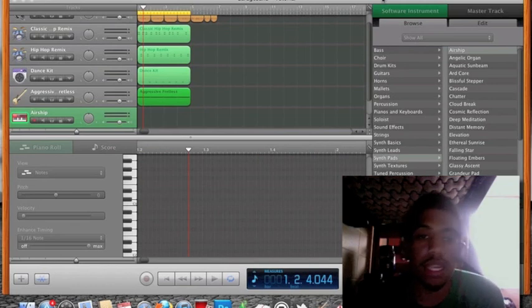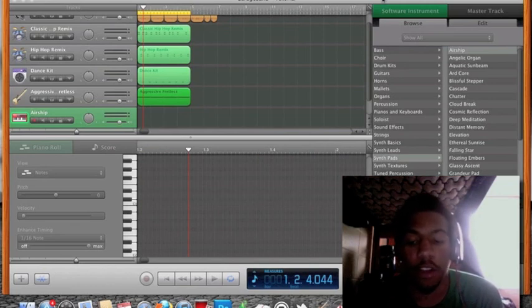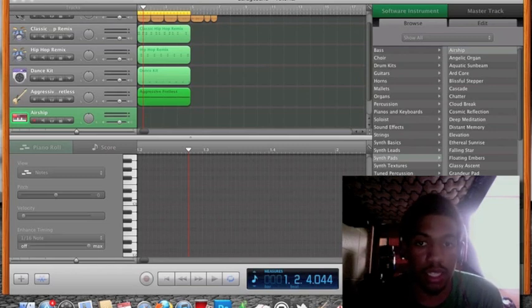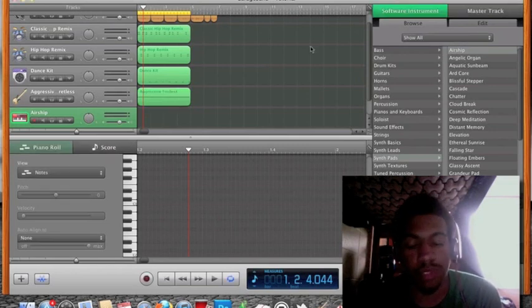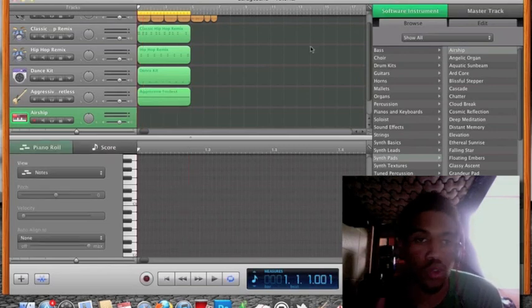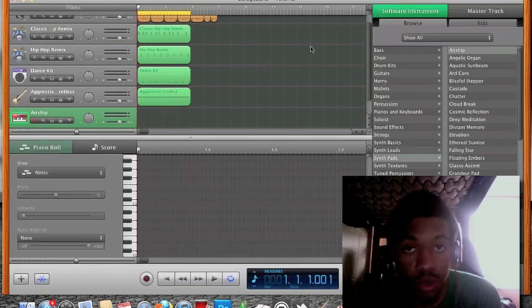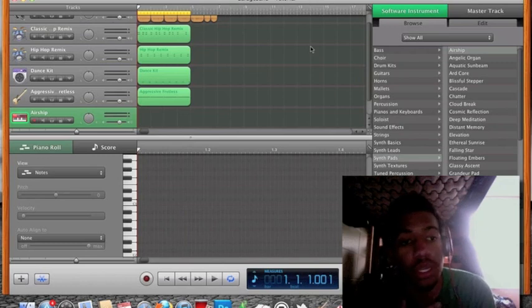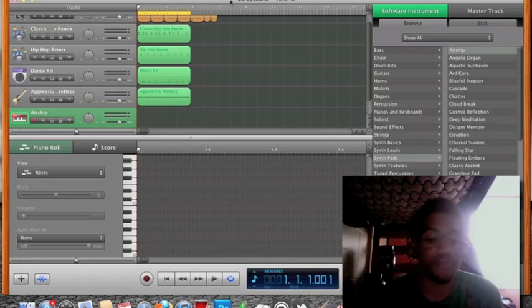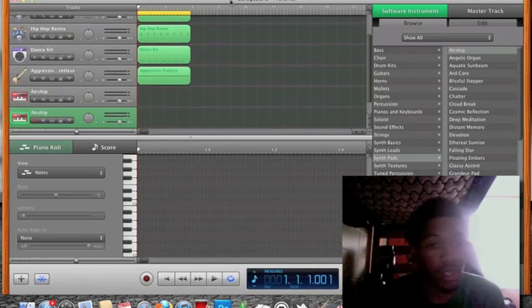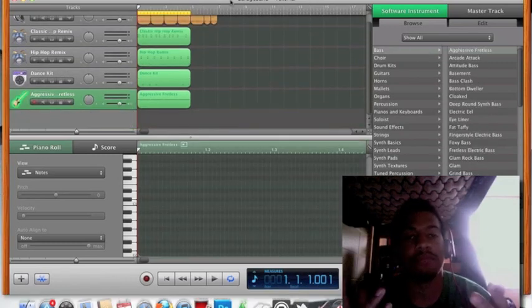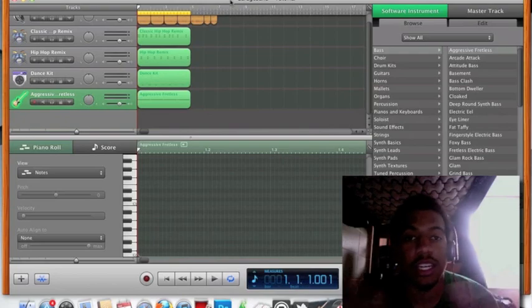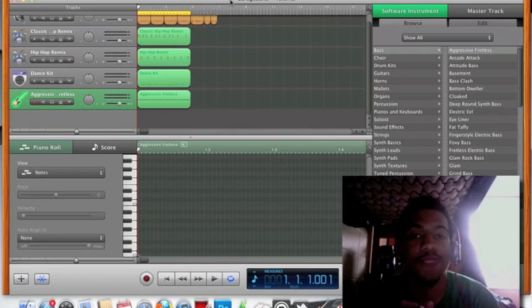Now you have your beat. It's not one of my best beats, but it's just for the sake of the tutorial, just to show you guys how to do it, how I do it. There's the beat. Thank you for watching. TJG. Alright. Bye.